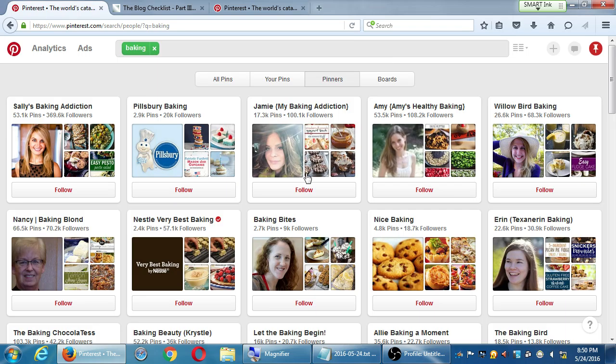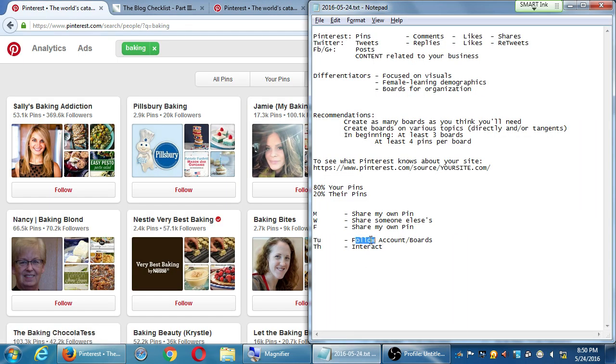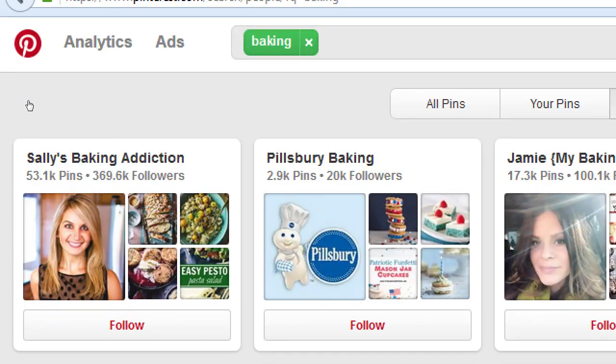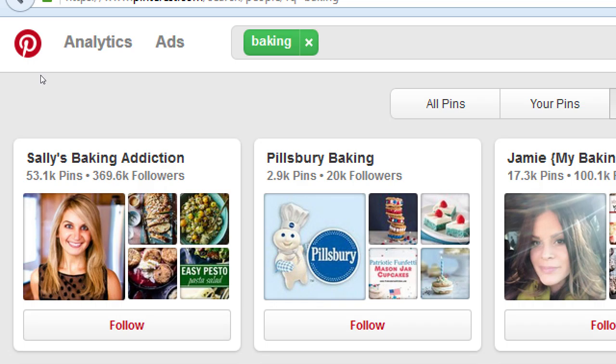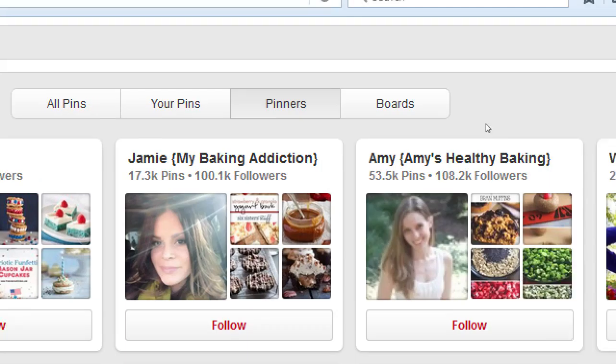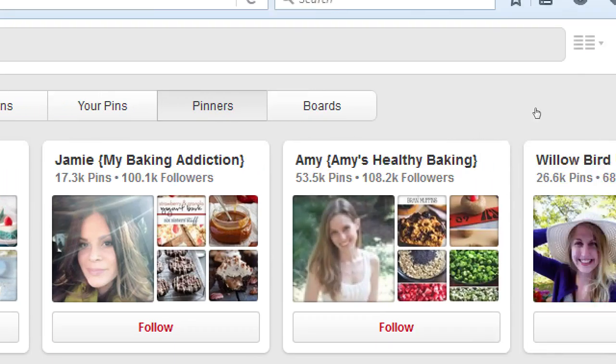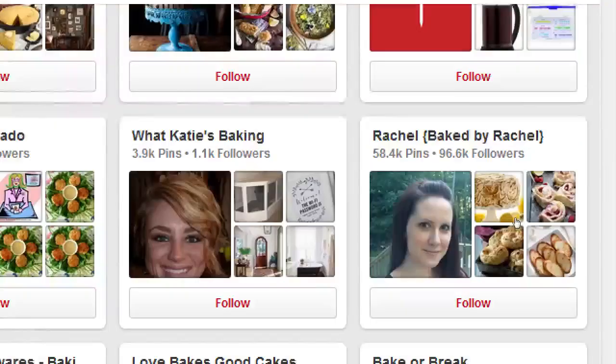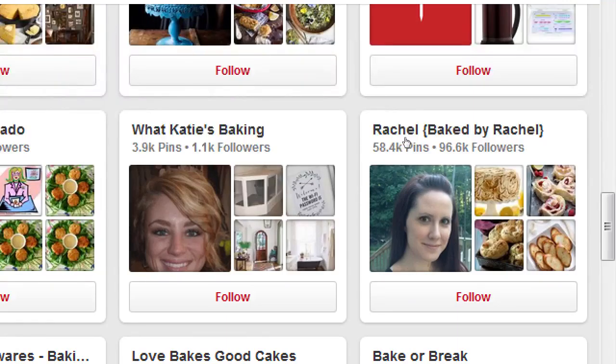So one tactic is simply, on Thursday, I'll spend some time to follow. A smarter way: look at the stats, look at the numbers. Sally's Baking has 53,000 pins, 369,000 followers. A lot of people seem to think that the content she's sharing is great and follow her. Less people follow Pillsbury Baking. Then Jamie has 100,000, Willow has 63,000. And as you go on, you'll see different amounts—1,000, 96,000.